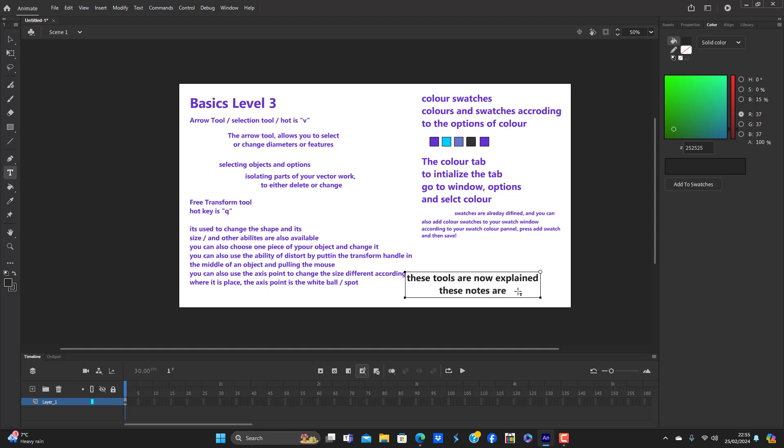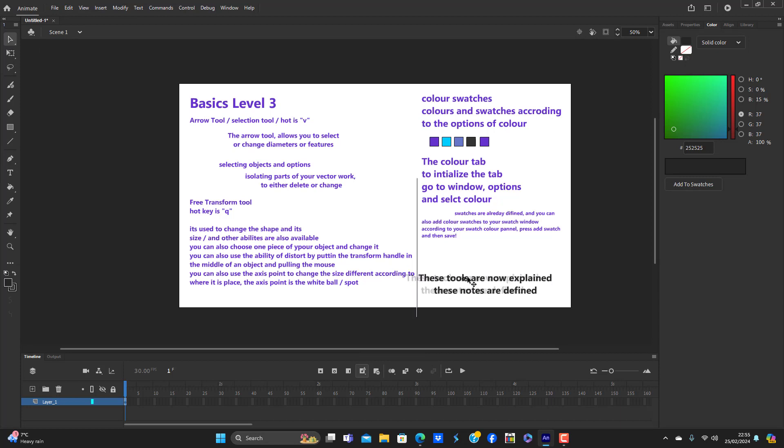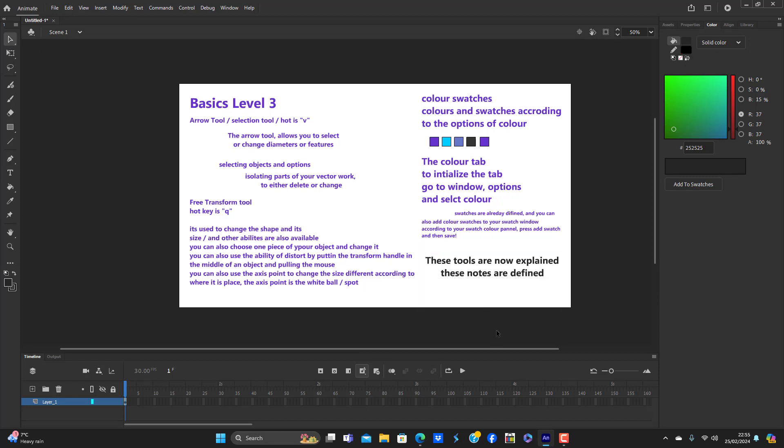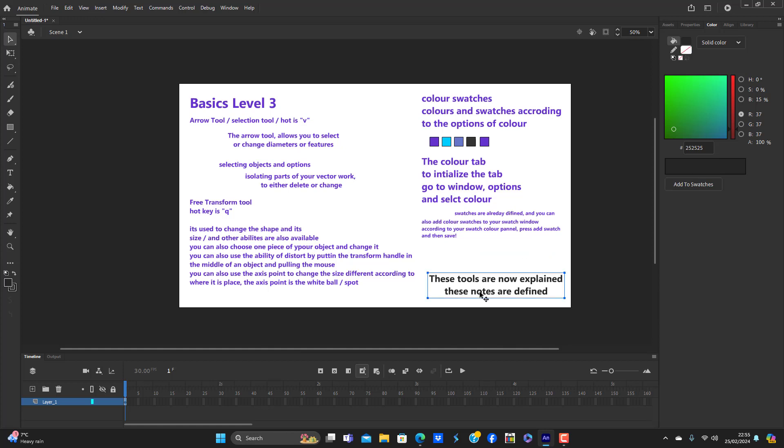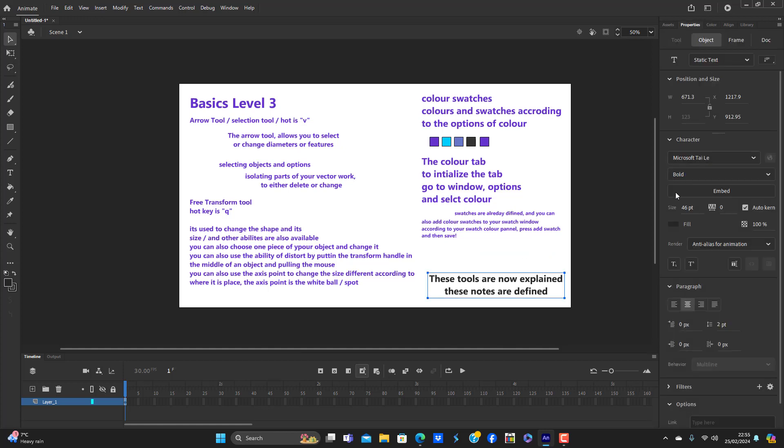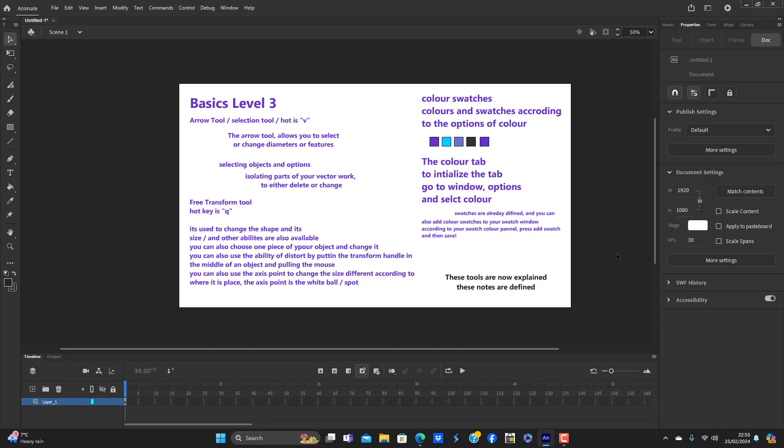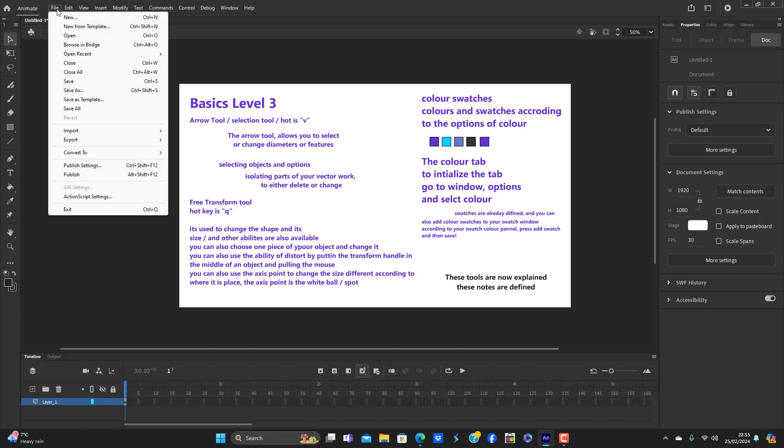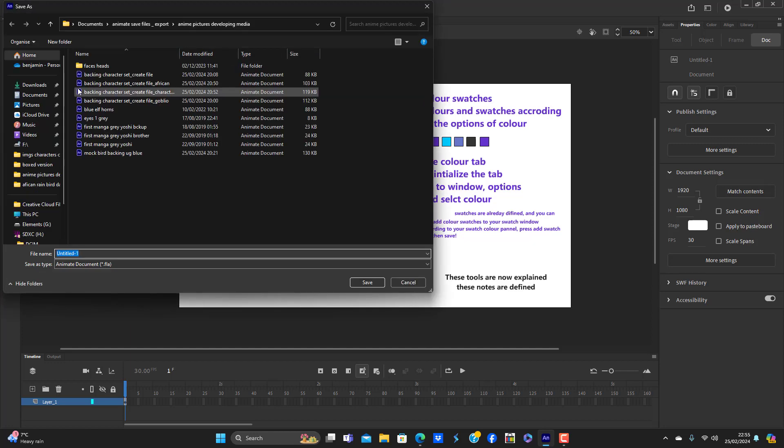So these tools are now explained. These notes are defined. And at the same time you've actually got a really good designed worksheet. And I'm going to put save as. It's going to be called Basics Notes Provided.